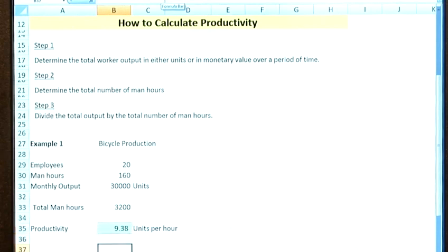A company might want to look at this on a monthly basis, seeing whether the bicycle production units per hour has increased or decreased month on month. This helps assess the efficiency of their lines, whether the management is doing their job, and whether the personnel on the line are meeting the standard needed to produce the required units each month.